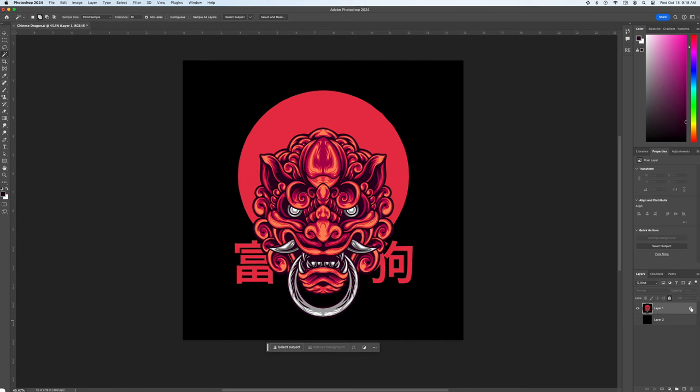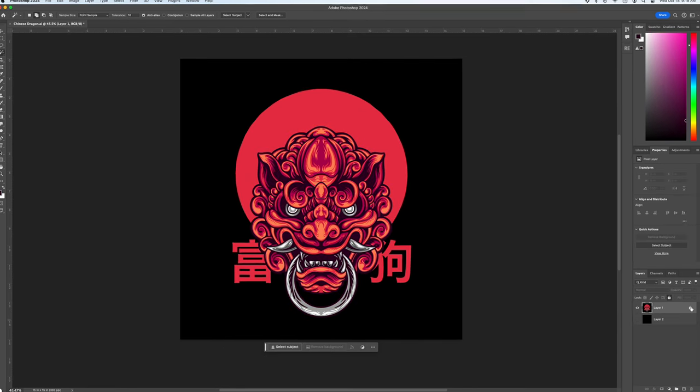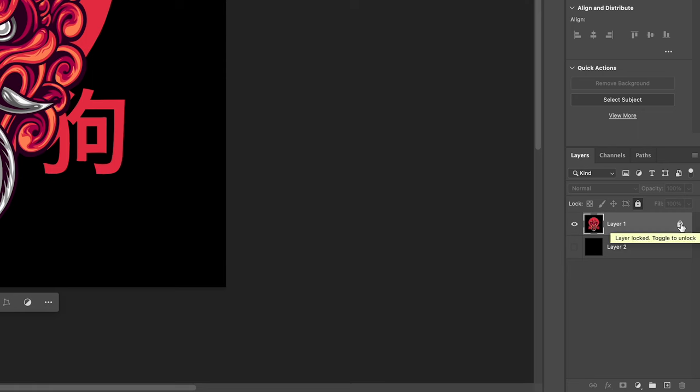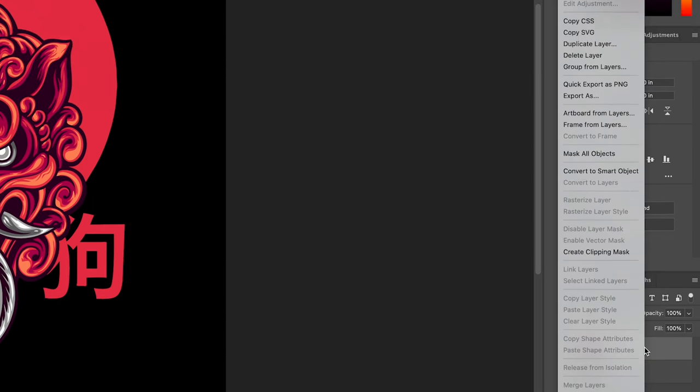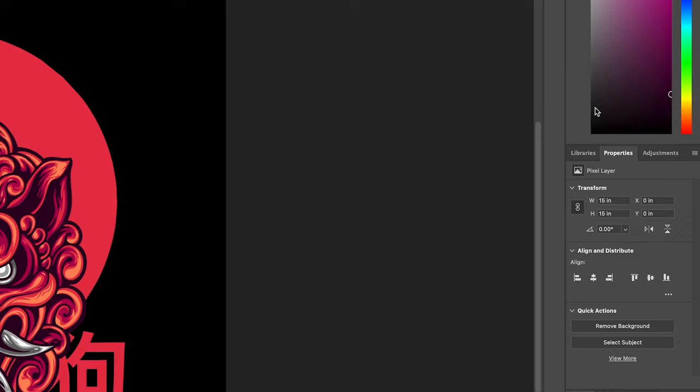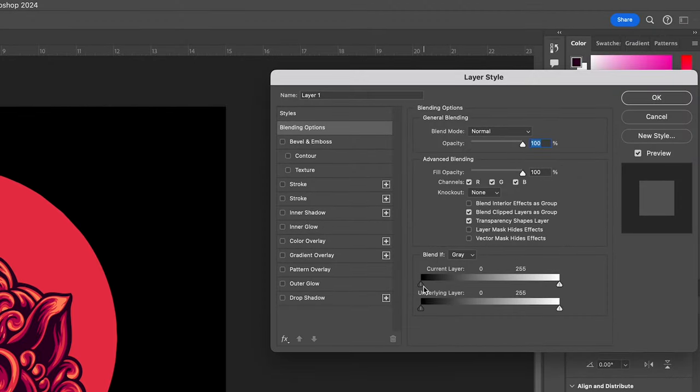Lastly we'll use the layer style panel. Make sure your layer is unlocked. Right click on the layer and select blending options. This opens up the layer style panel. At the bottom of the window you'll see the blend if area.